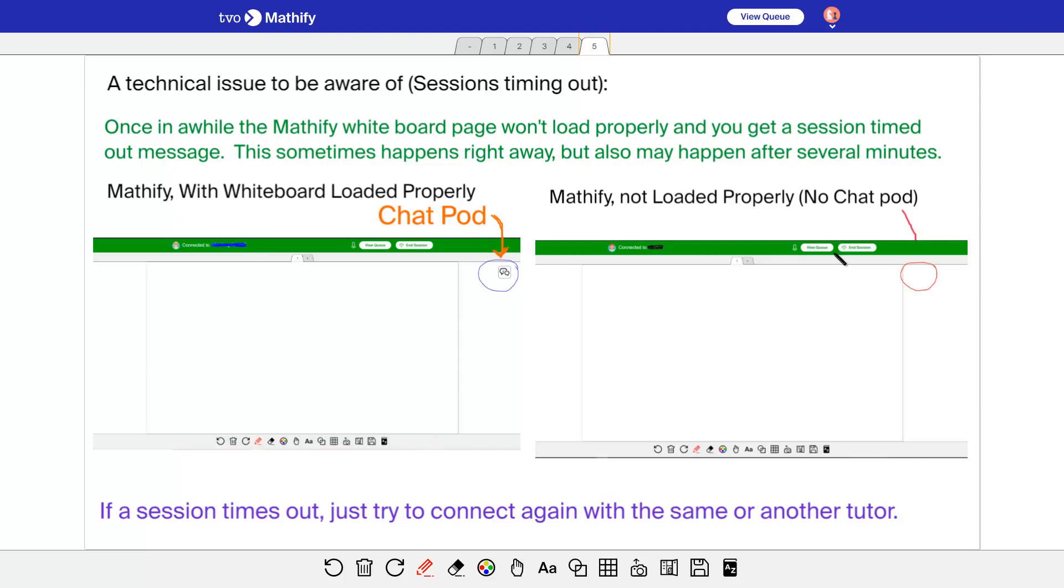But if you have a whiteboard load and there's no chat here, that means that the session is going to time out. So it would be best to just click on end session right away and get back in line.